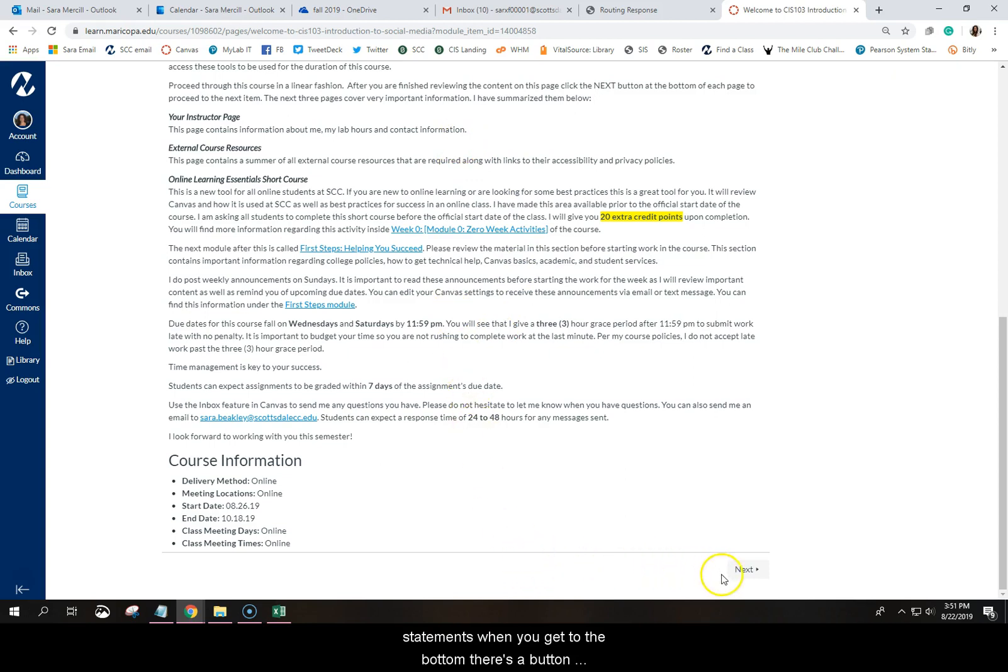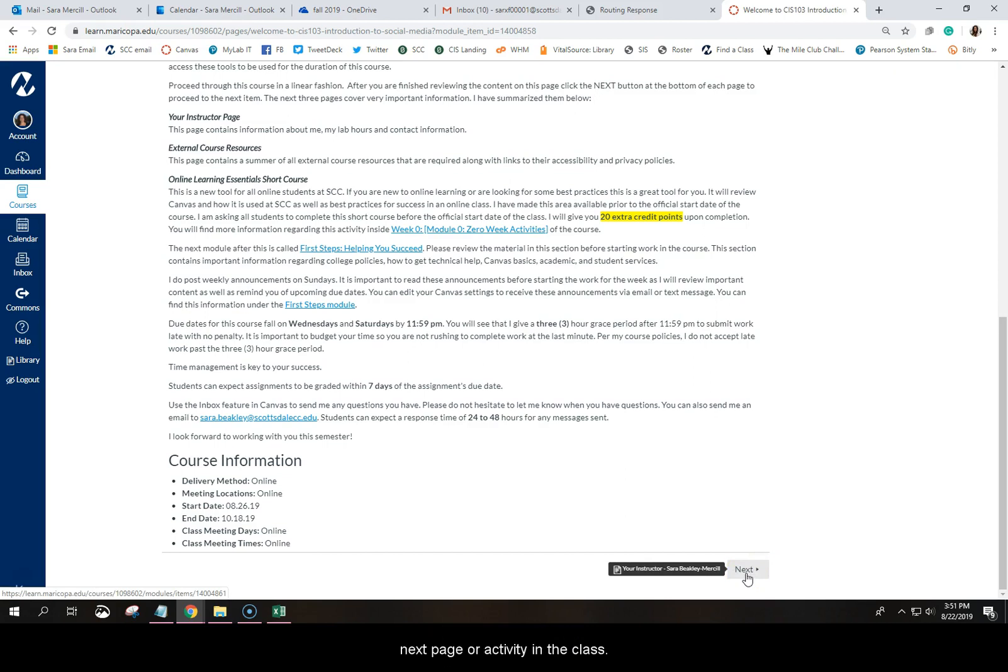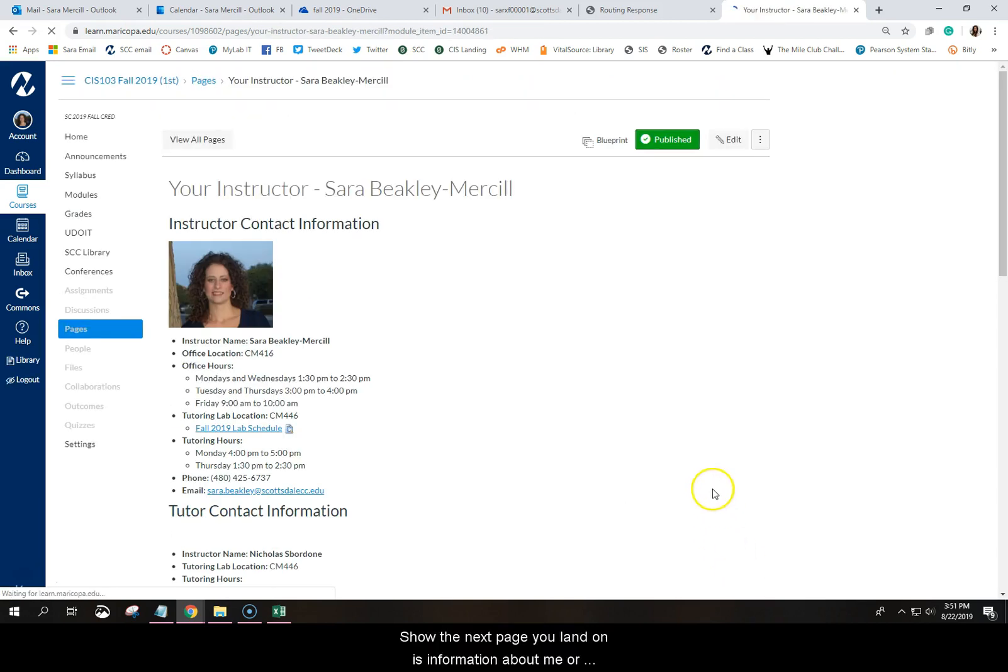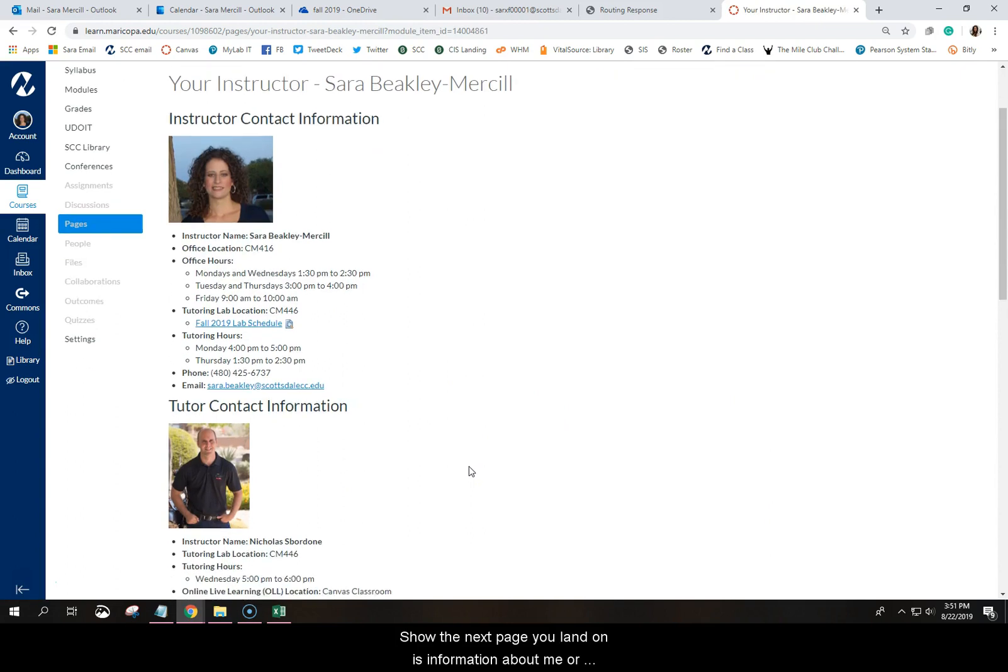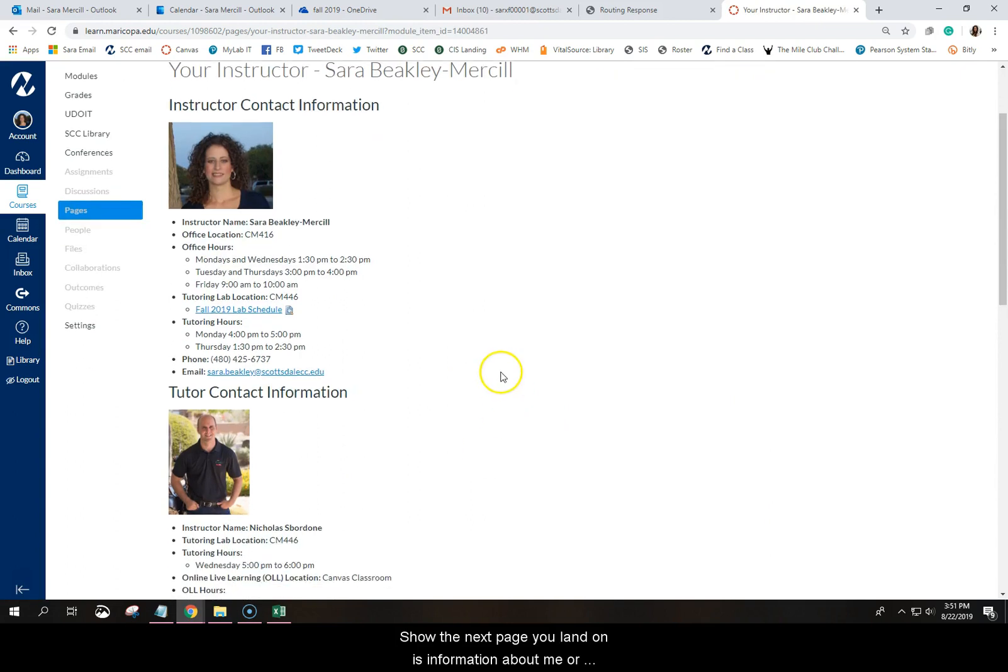And when you get to the bottom, there's a button called Next down here. When you click Next, it'll take you to the next page or activity in the class. And so the next page you'll land on is information about me, your instructor.